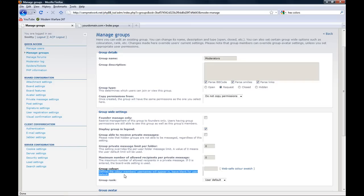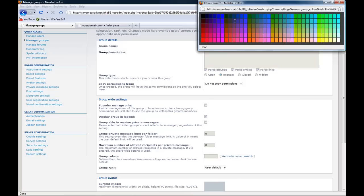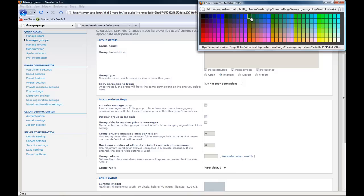Group color. This I usually do. This gives you a web safe color swatch. You open that up and you can choose the color you want. I'm going to choose a dark green.